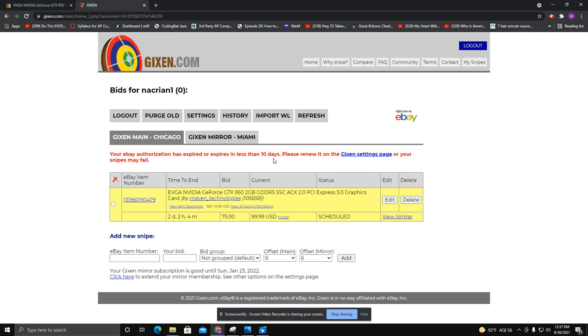You won't get a lot this way, but if you set up four or five or six snipes, you might get one out of six. So just something to be aware of how to use Gixson and eBay to maybe save $20, $30, maybe 20% off the cost of a graphics card.